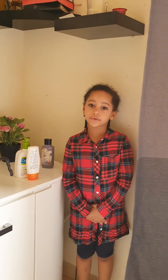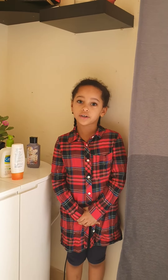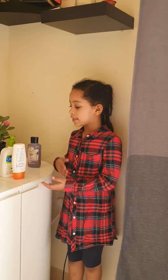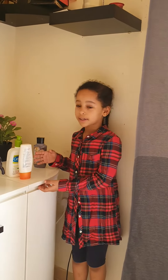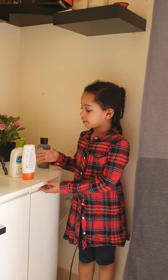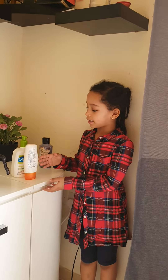Good morning, and today we're going to learn about liters. These are some containers that are less than a liter.